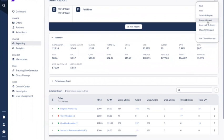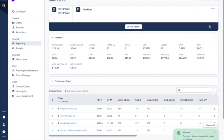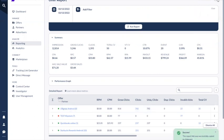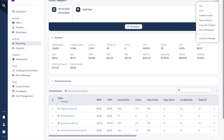We also have 'request report' for specific reports that you don't see in the dashboard. For example, click reporting can only show the past 14 days, and we only display 1,000 rows within the UI. So if you want more information you can also request a report. You can also copy the link to this report and send it to your colleagues so they can check the same report.